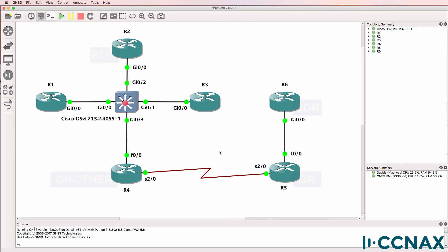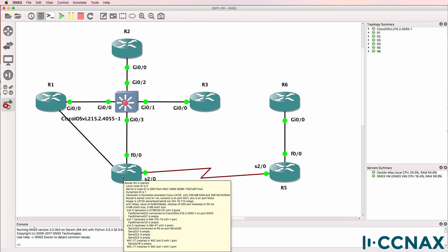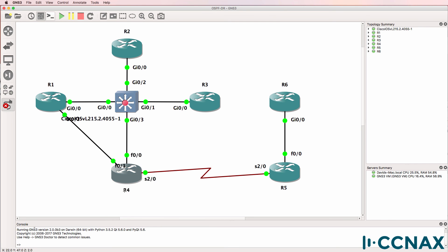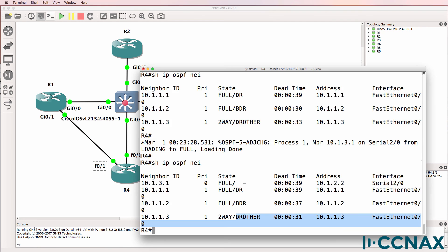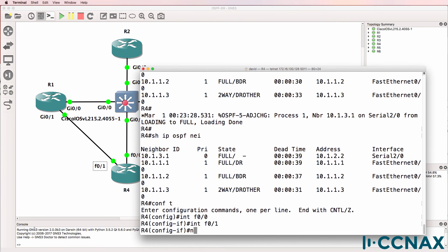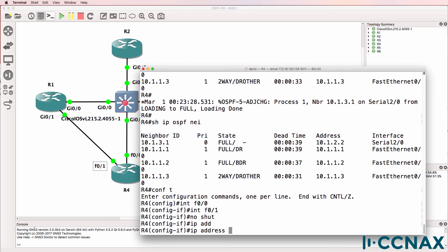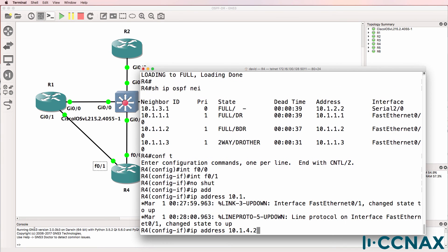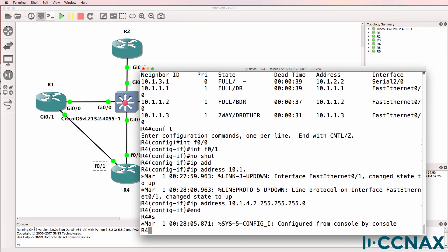So what you need to know is that a designated router is elected on a per-segment basis, but only on broadcast multi-access or non-broadcast multi-access links — in other words, links or interfaces where you can have more than one router connected to that single segment or single subnet. So as an example, if we added another link between router 1 and router 4, we would end up seeing that one of these routers is the designated router on that segment.